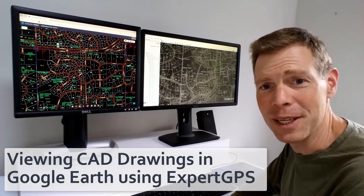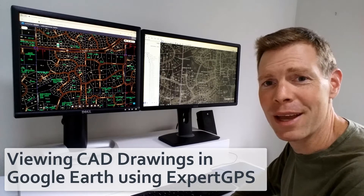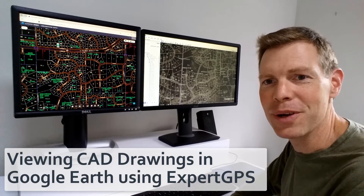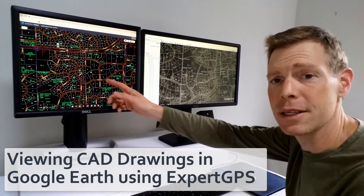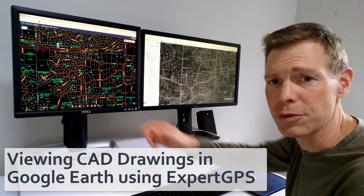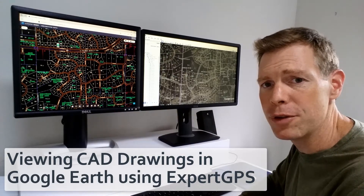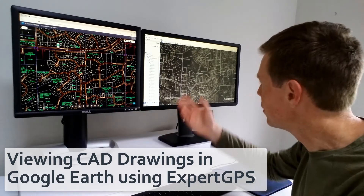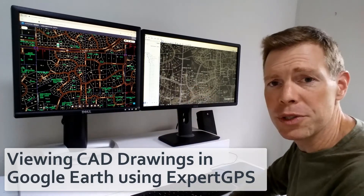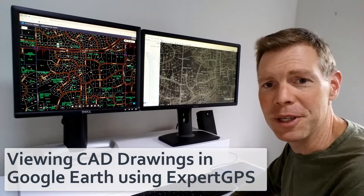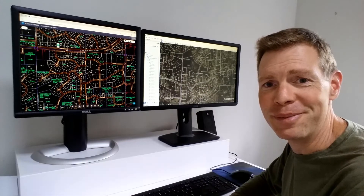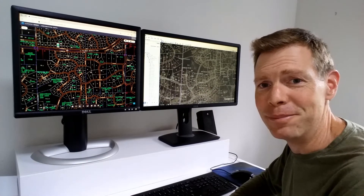Hi, I'm Dan from expertgps.com. Today I'd like to show you how you can take a DXF file like this in your CAD software and view it in Google Earth using just a few clicks of the mouse in Expert GPS Pro. Here's how to get started.